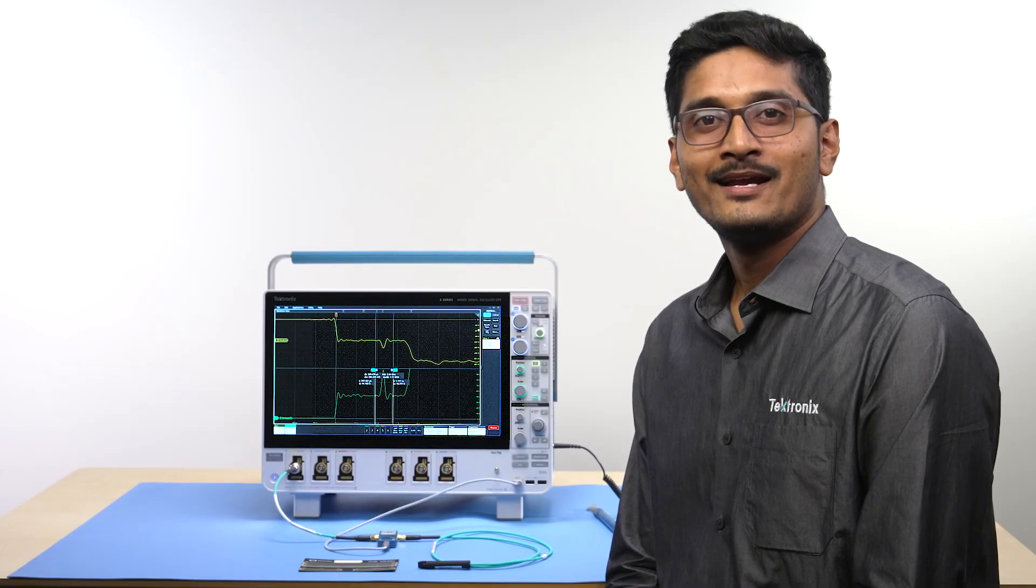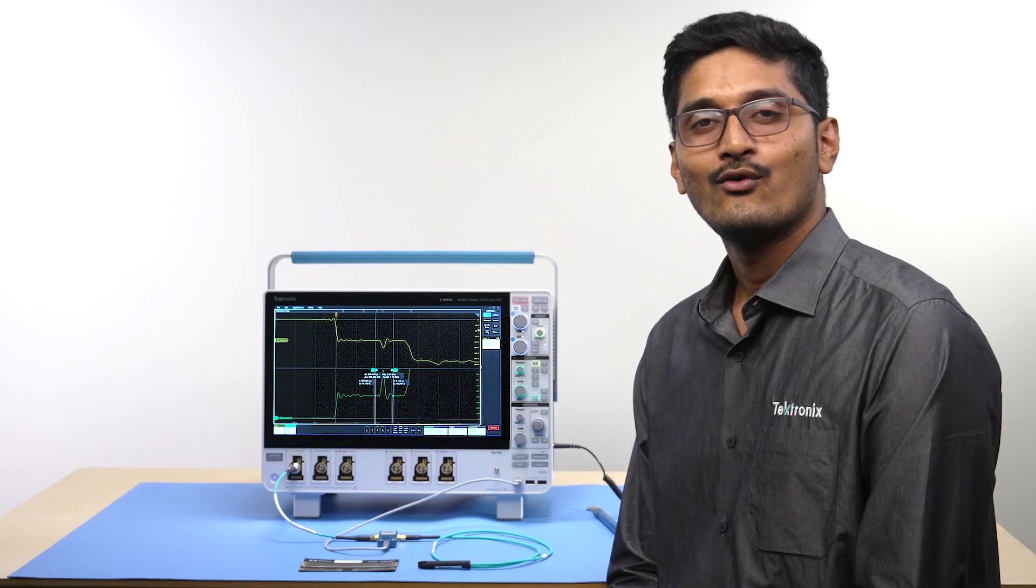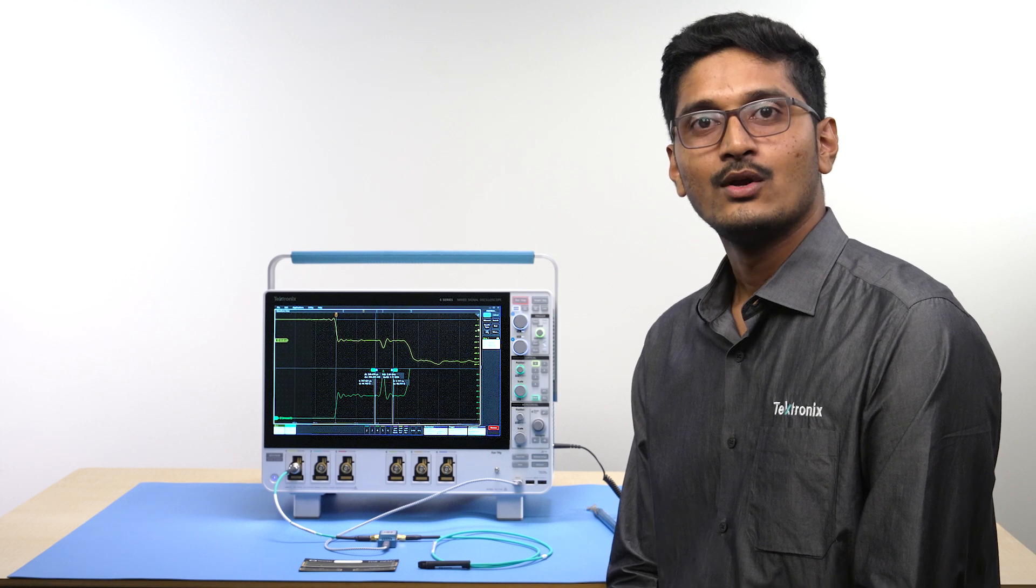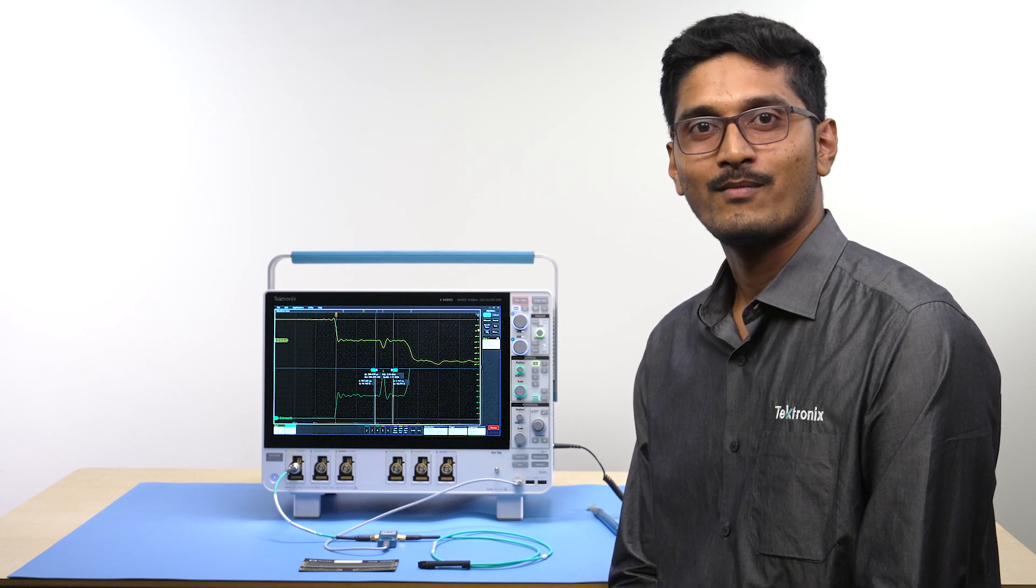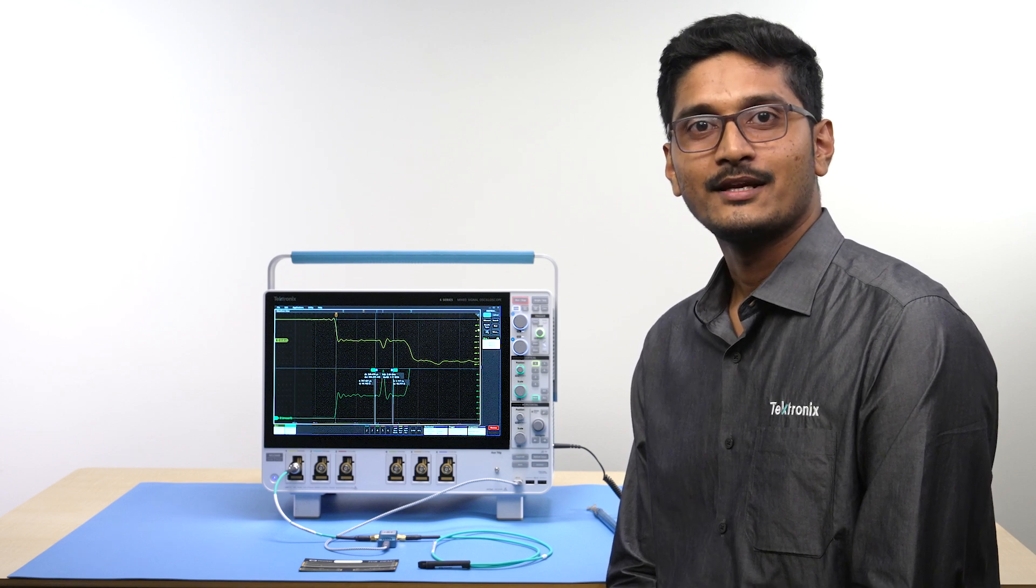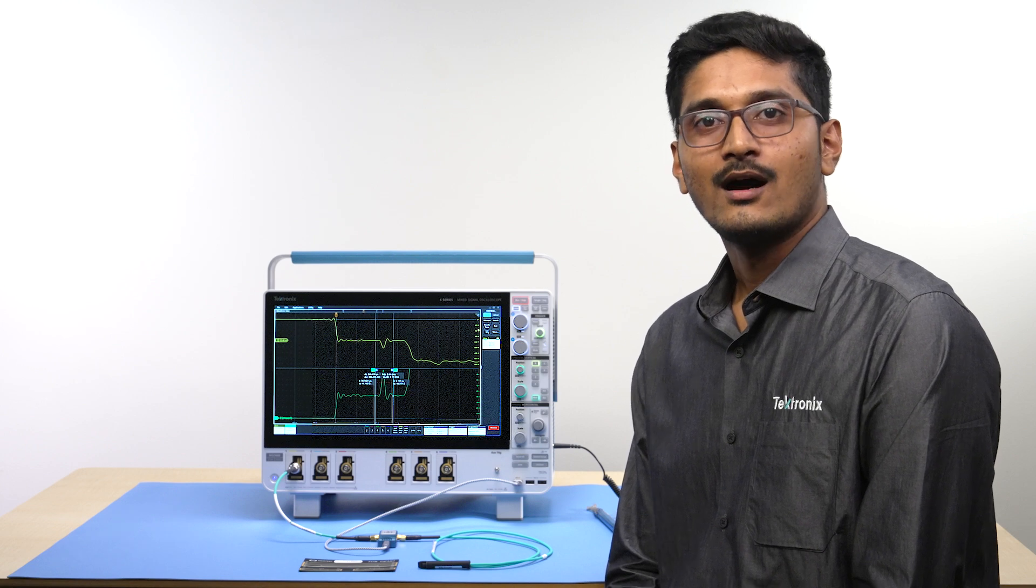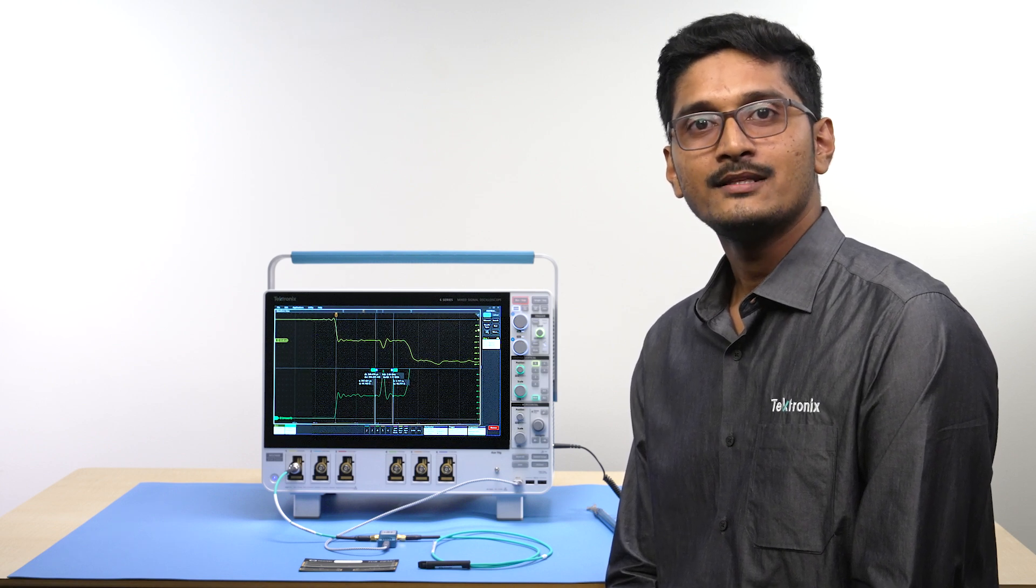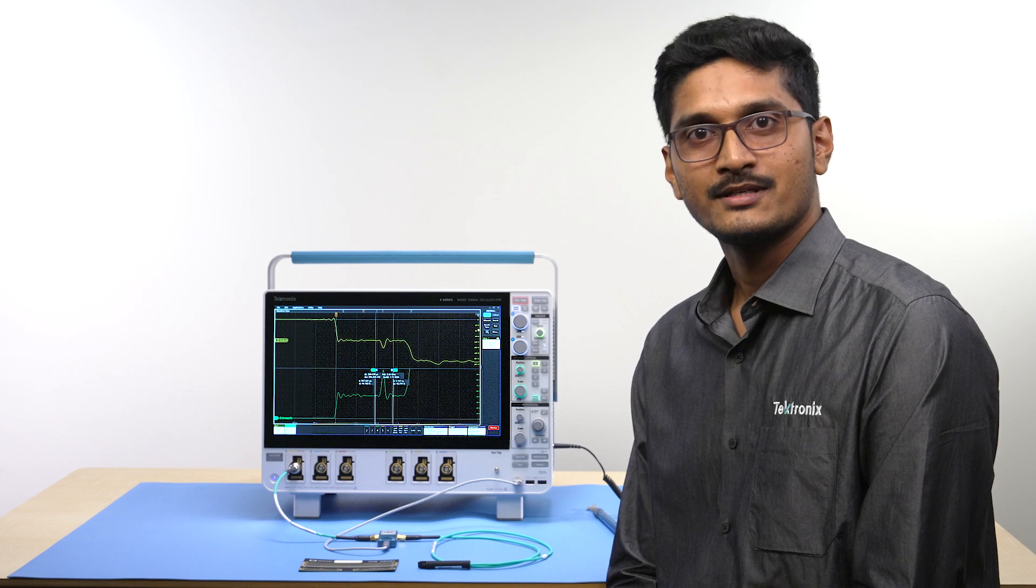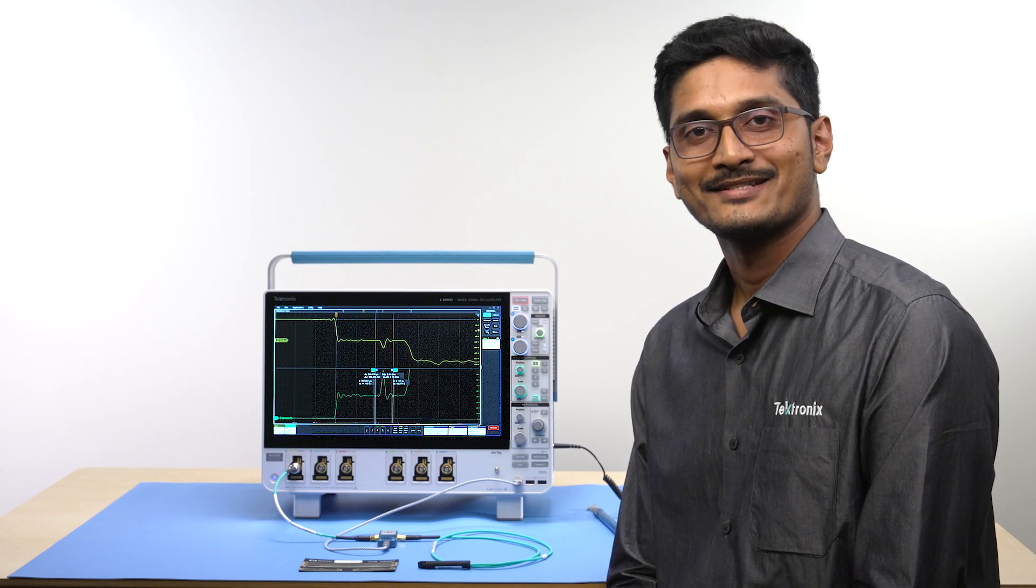By adding TDR measurements and analysis to your 4, 5 and 6 series MSO, you will be able to debug and characterize the impedance of power distribution networks, PCBs, data buses, cables and interconnects. One click calibration, automatic calculations and impedance, inductance and capacitance measurements make it easy to get quick insights into your designs.